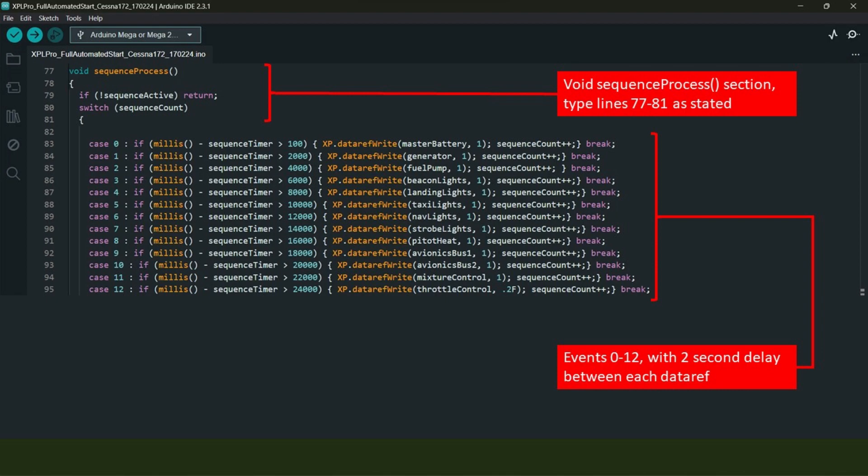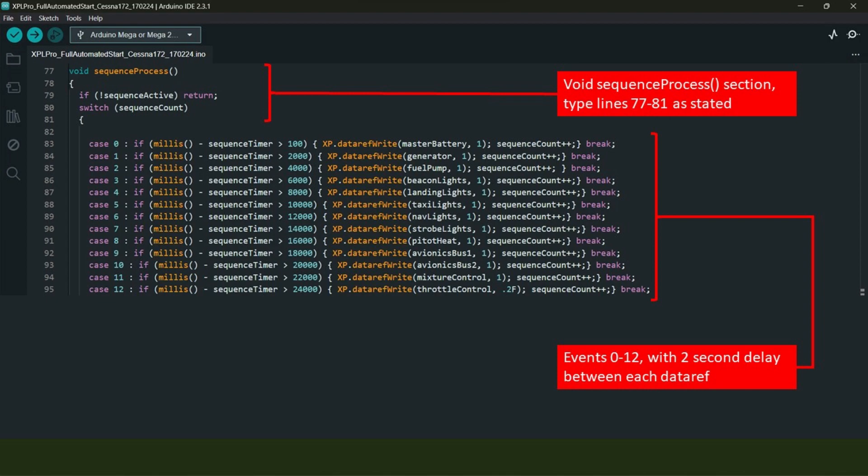In lines 83 to 95, there are 12 lines of code with each one being an event instruction to X-Plane 12. For the first line, we have the first event which is called case 0, which states that after 100 milliseconds, after the push button is pressed, set the master battery data ref value to 1, which is on. Then on line 84, after two seconds or 2000 milliseconds, set the generator switch data ref to one. With these particular code arrangements, each event is on a timed schedule from the moment the physical trigger push button has been pressed.